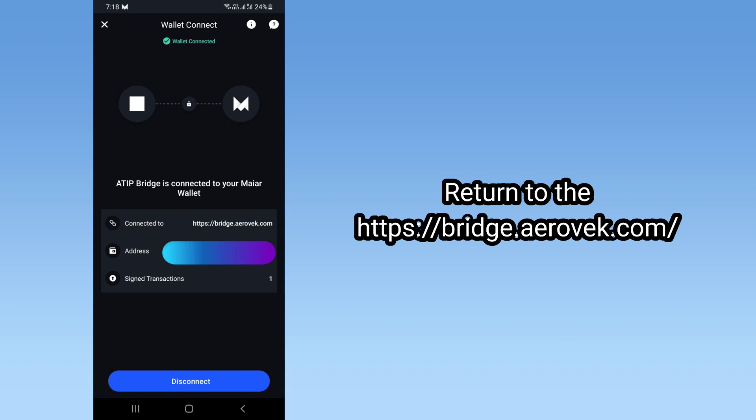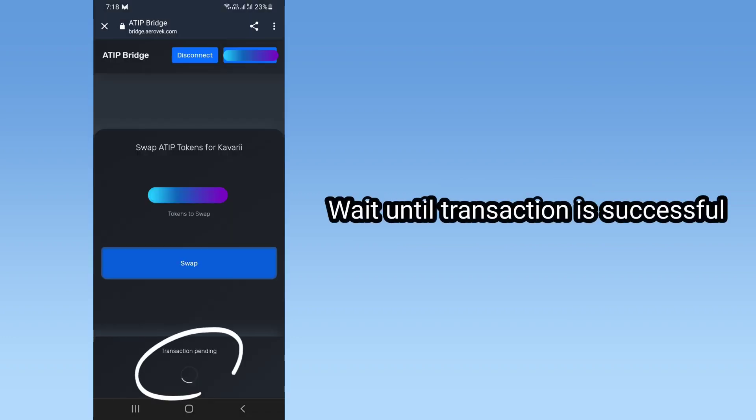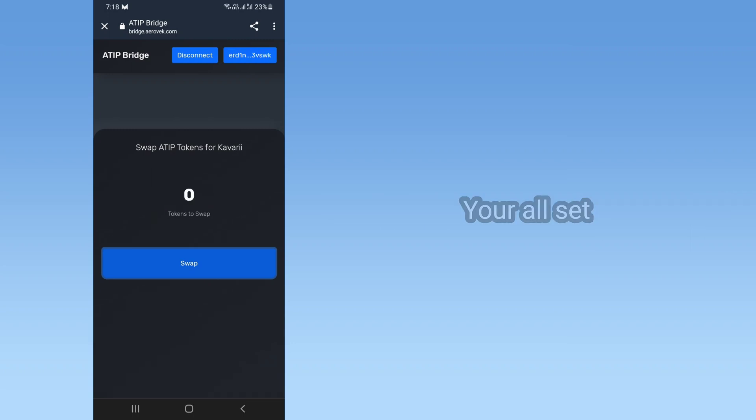Return to https://bridge.aerobic.com and wait until the transaction is successful. You're all set!